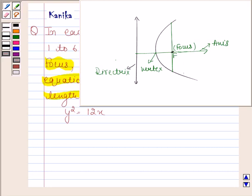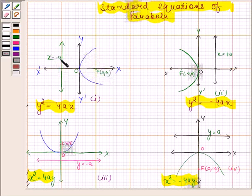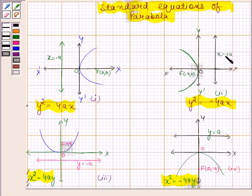Now we are going to learn about standard equations of parabola. Look at this figure. If the parabola has vertex at the origin, focus at the point (a, 0), and directrix x equals minus a, then the equation of the parabola is of the form y squared equals 4ax. If the vertex is at the origin, focus at (minus a, 0), and directrix x equals plus a, then the equation is y squared equals minus 4ax.